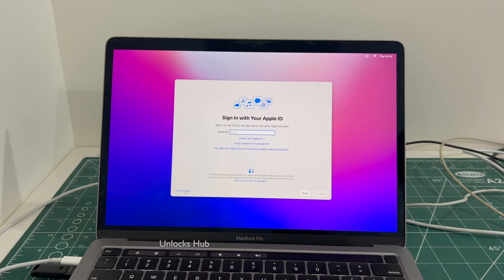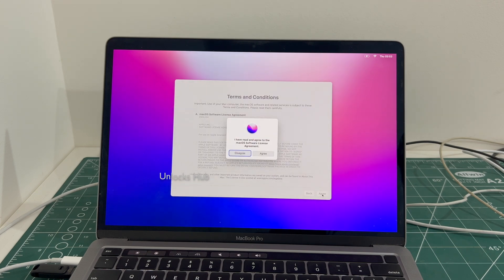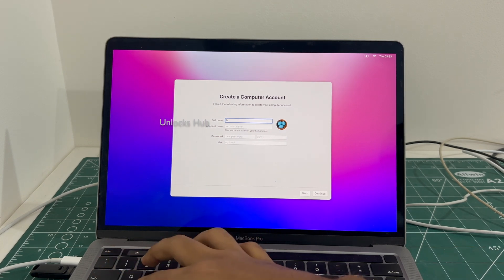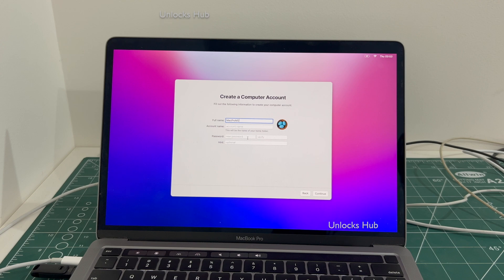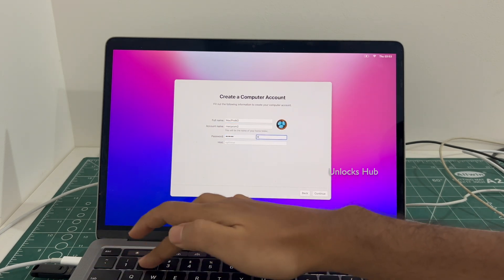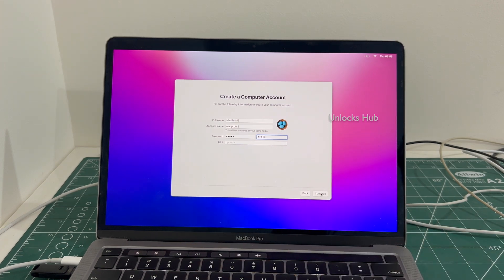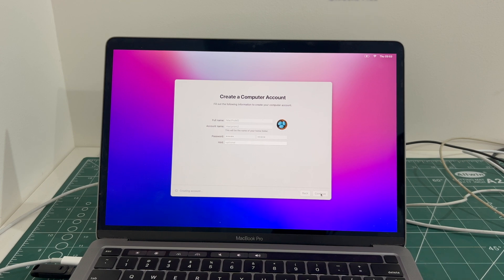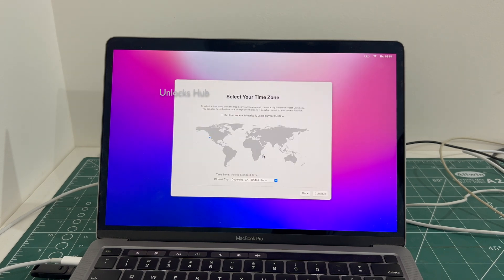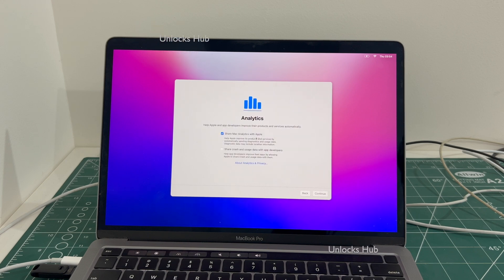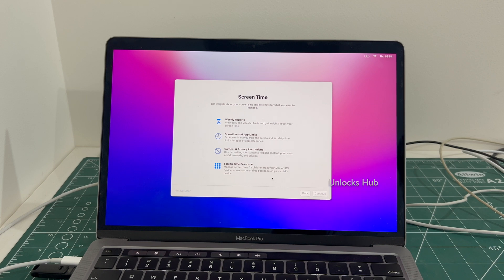I will be adding an Apple ID later — you have to do the same.